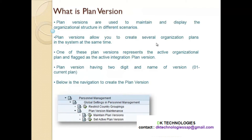Now the third topic is planned versions. Planned versions are used to maintain and display the organizational structure in different scenarios. Like in real life, you refer to version 1, version 2, version 3 when you want to compare. Similarly, planned versions in SAP are created to compare different organizational structures, for testing purposes.